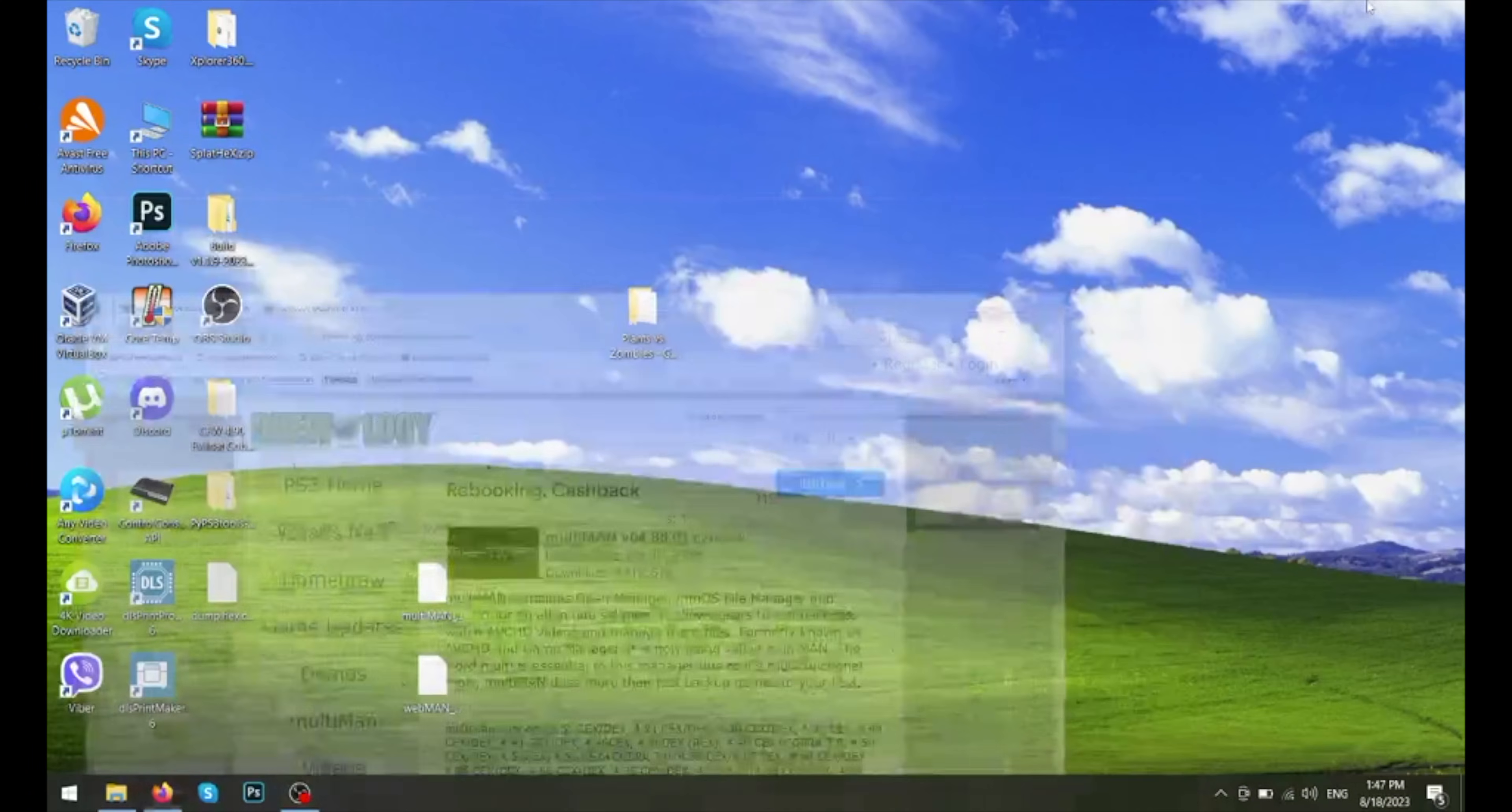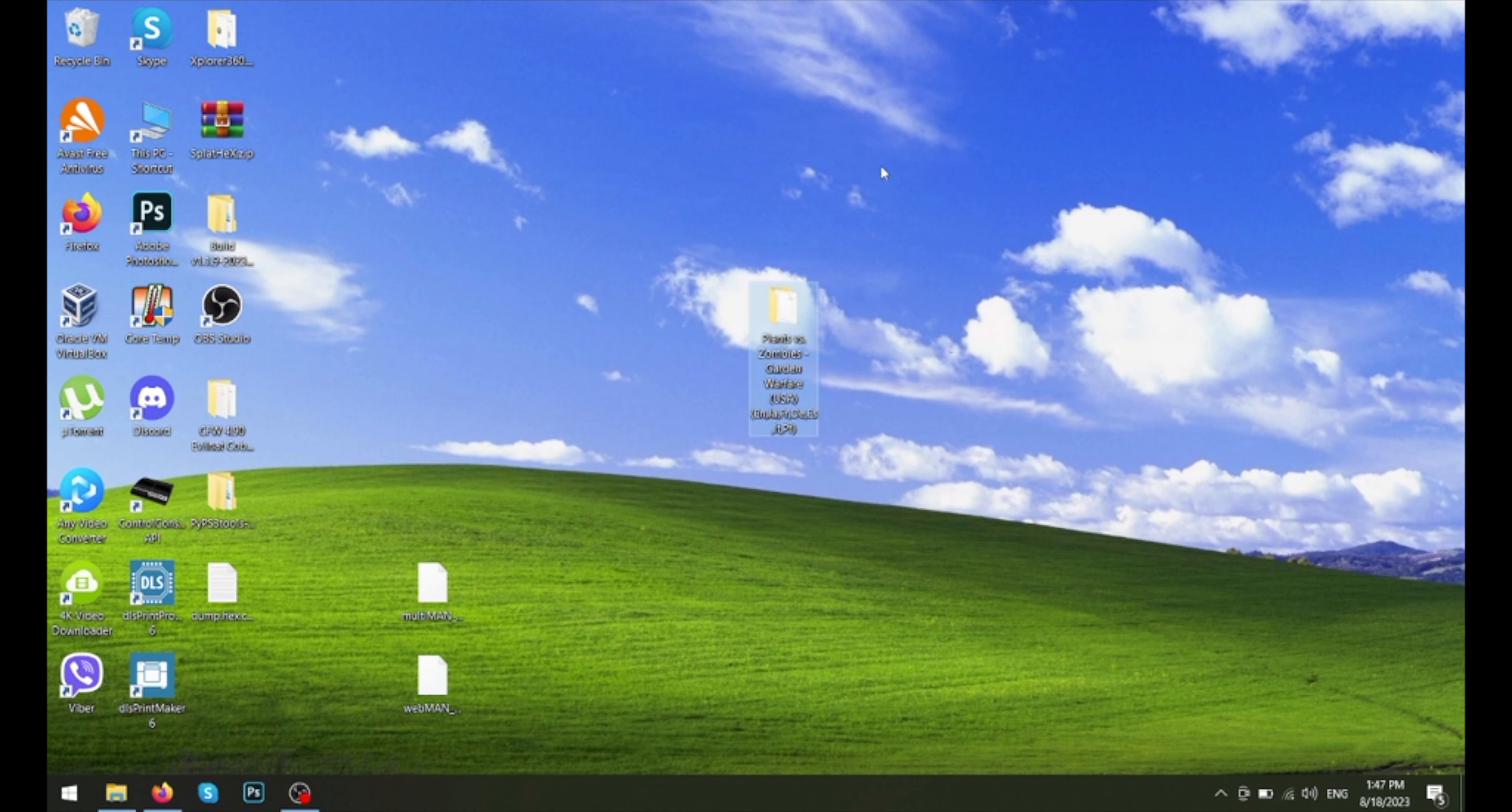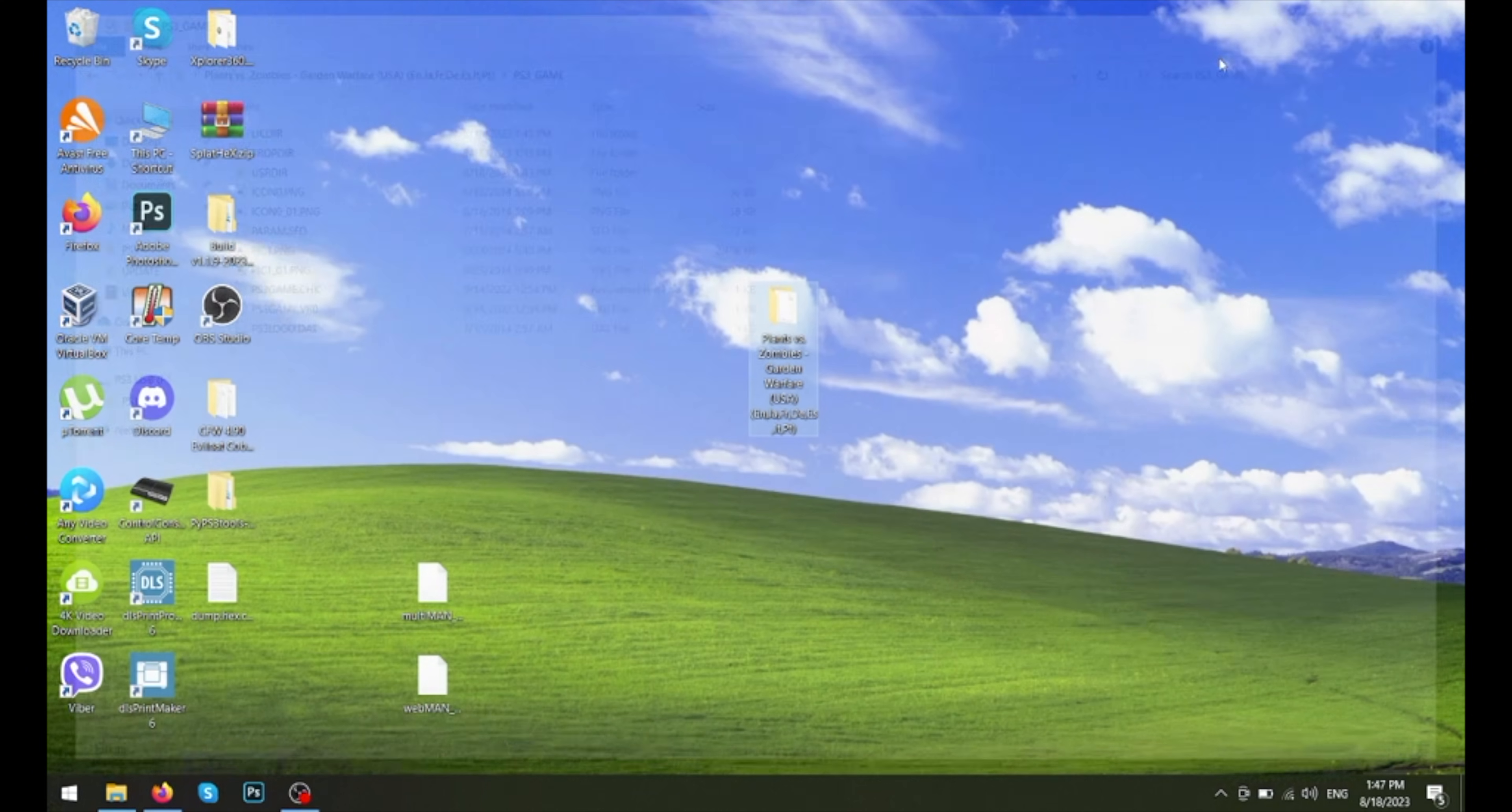Now I got a Plants vs Zombies Garden Warfare game here, but I'm not going to be providing the links to these for legal reasons. So it should look like this. This should be the structure.